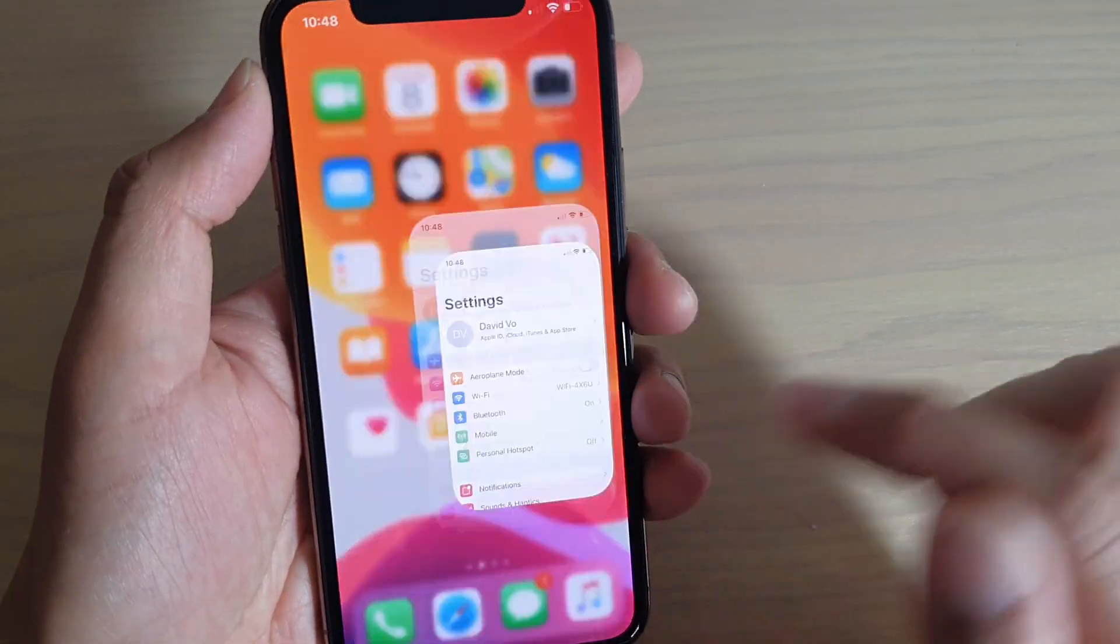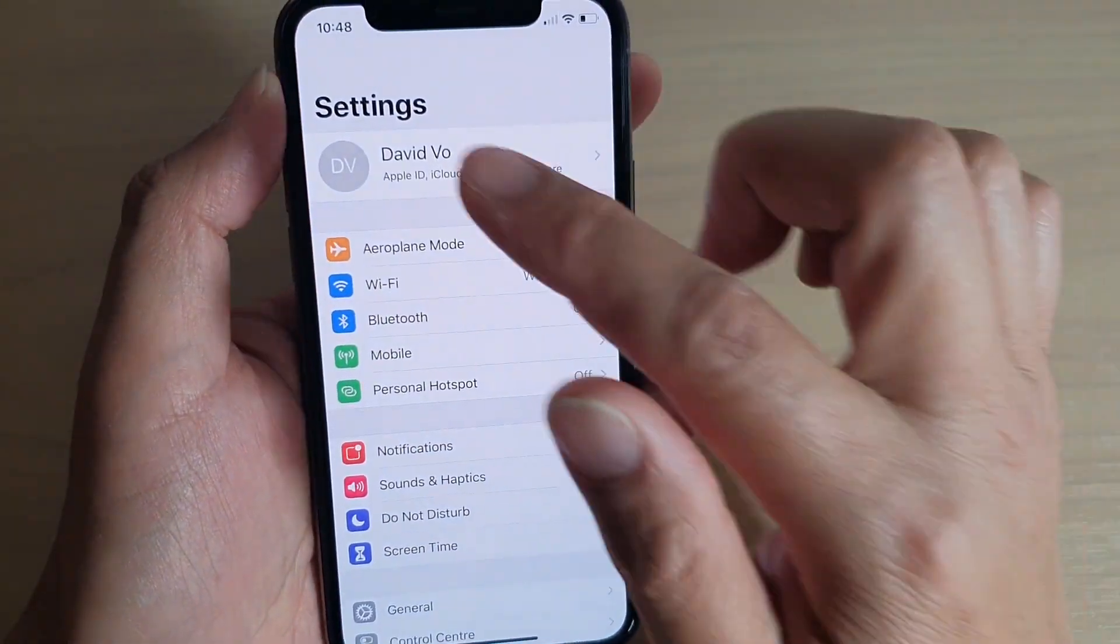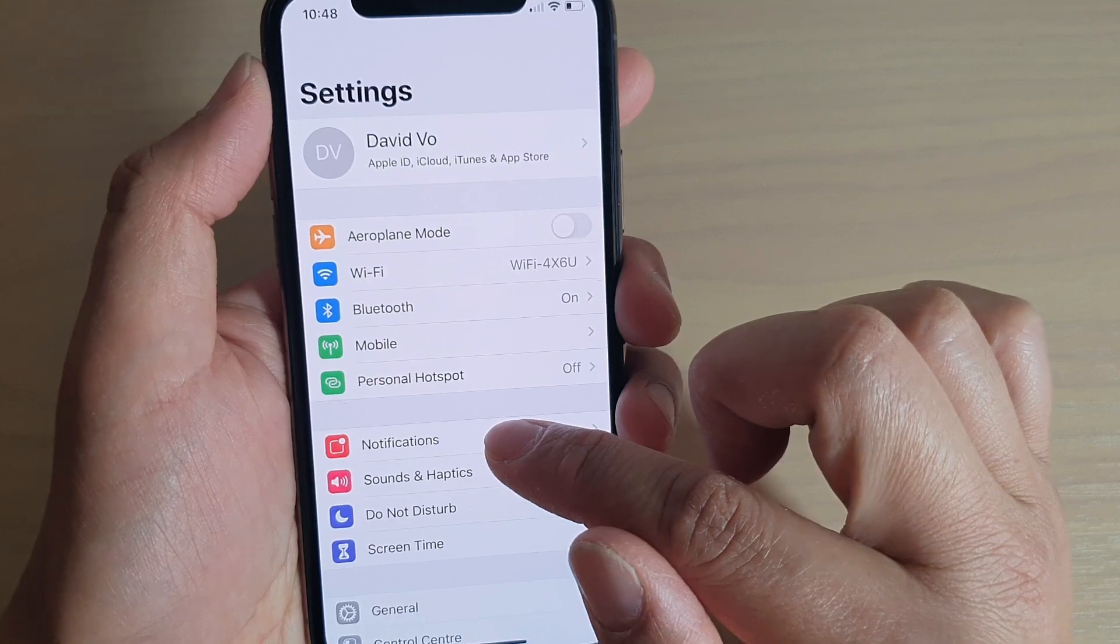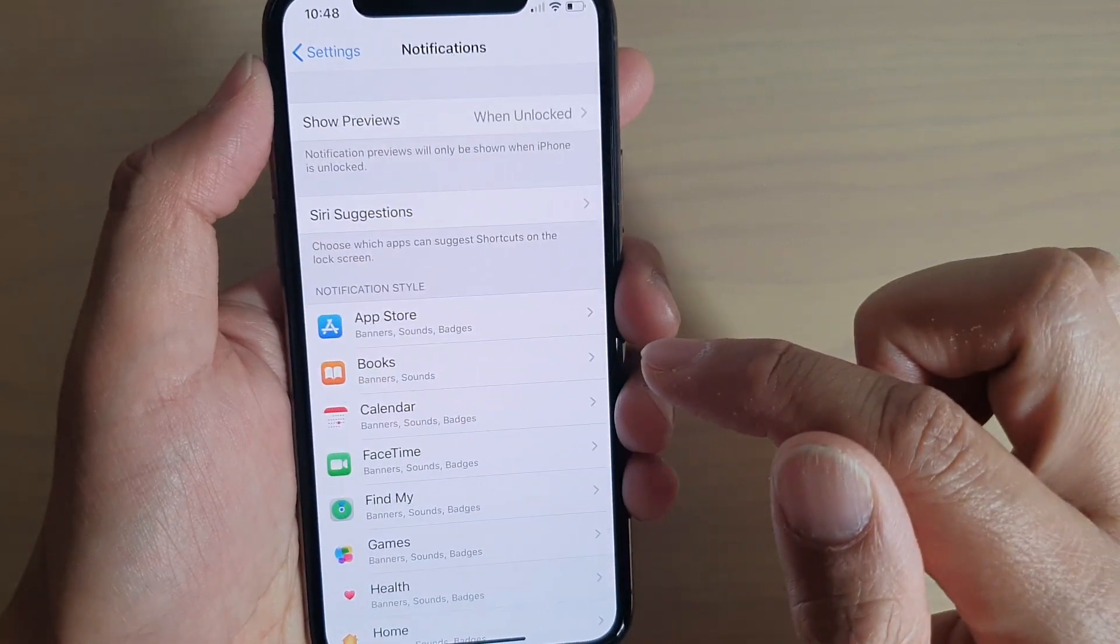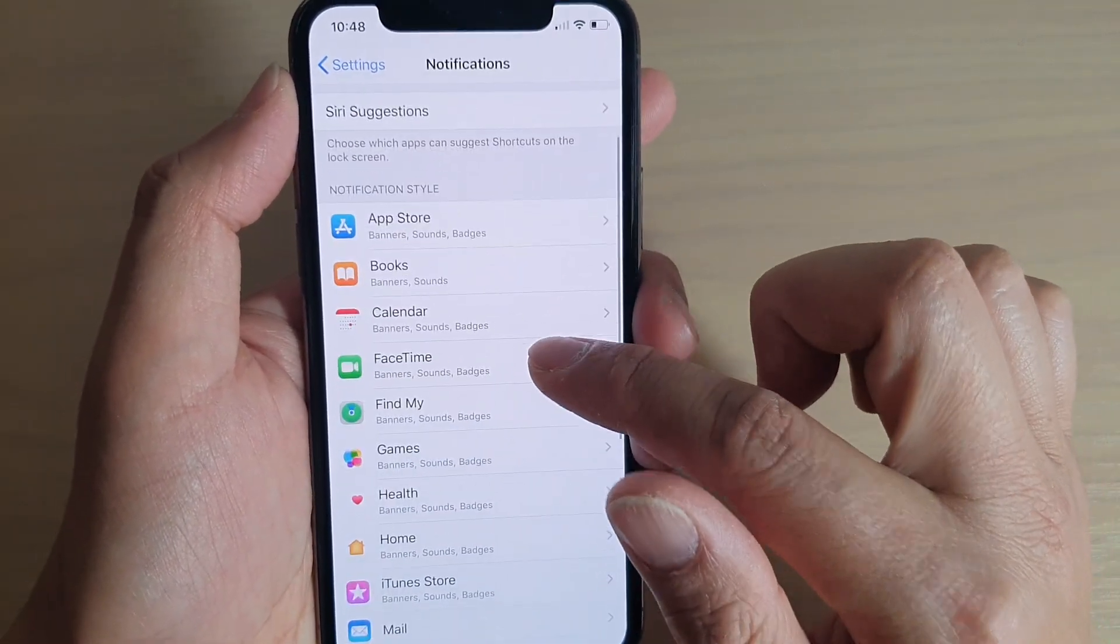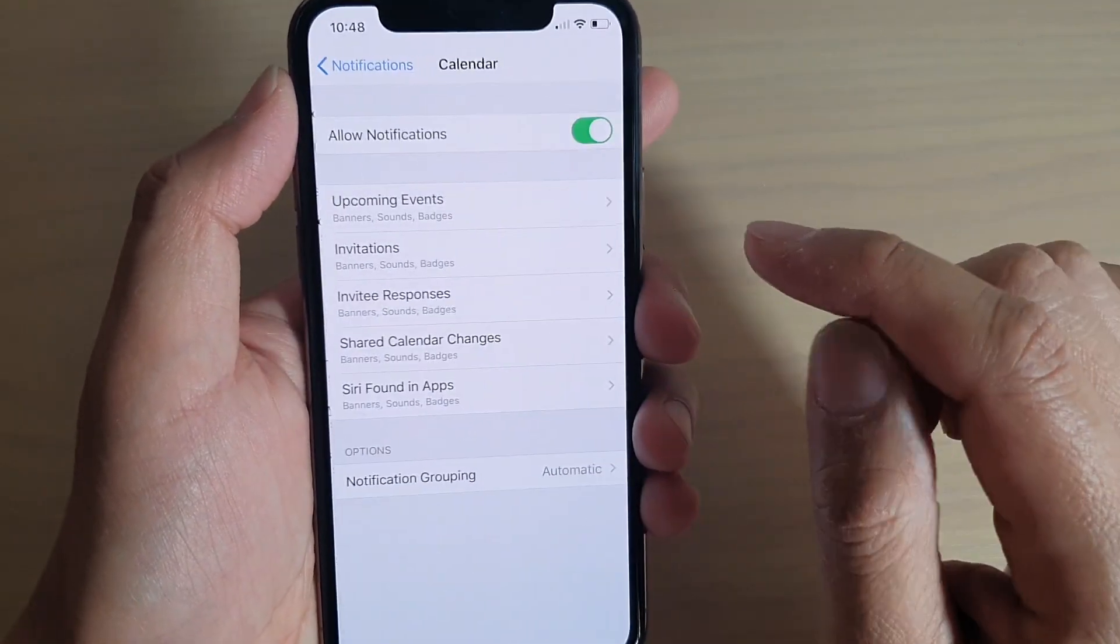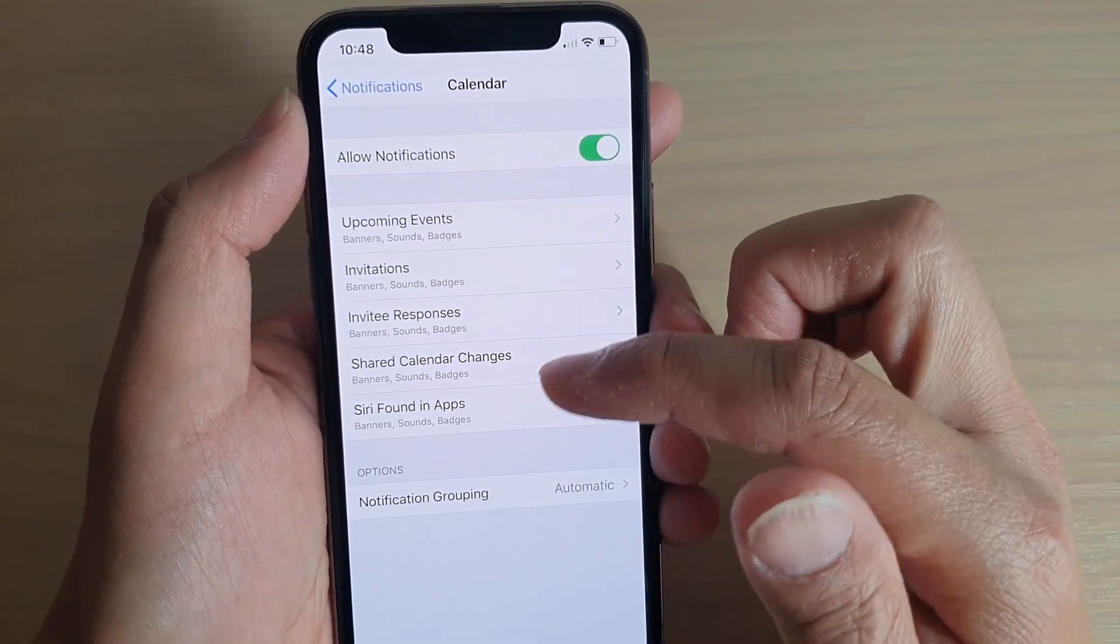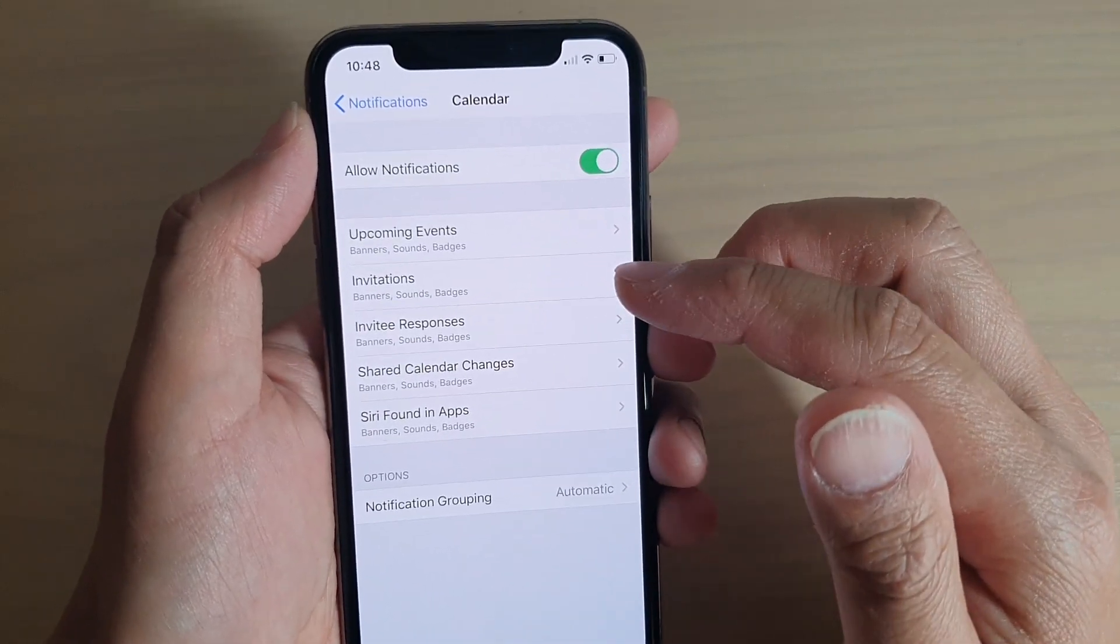Then tap on Settings, and in Settings you want to tap on Notifications. Then go down and tap on Calendar, and then tap on one of the events that you want to change.